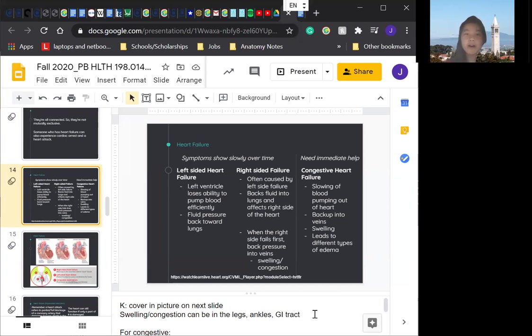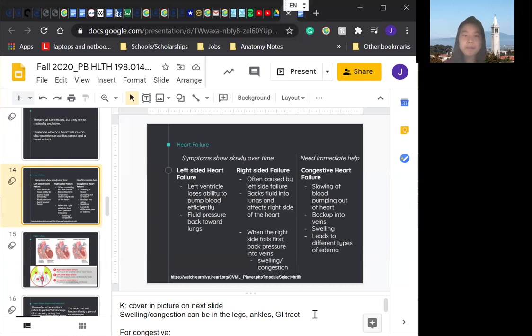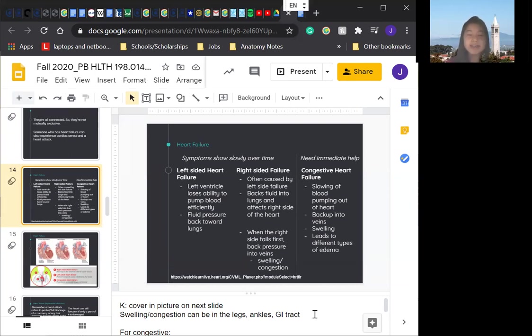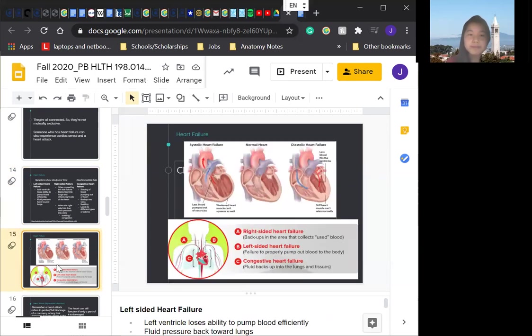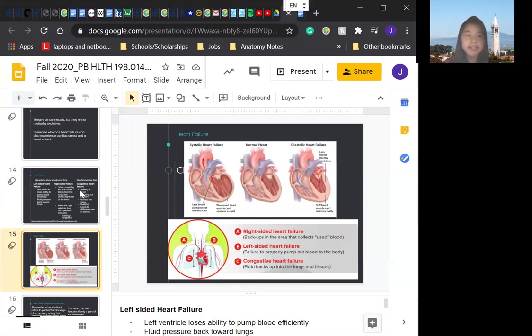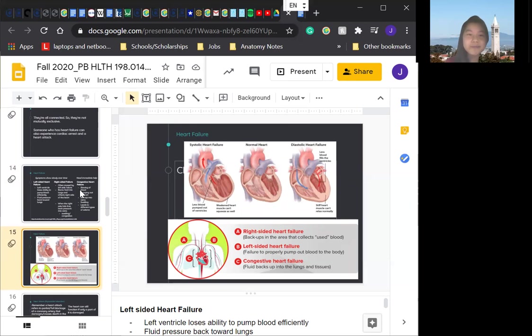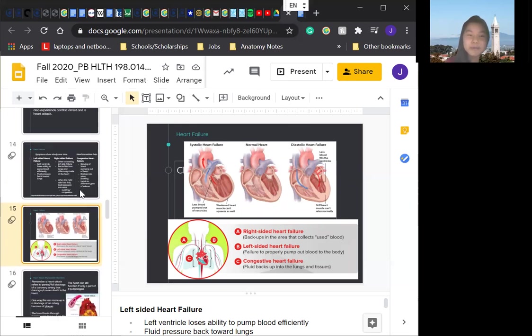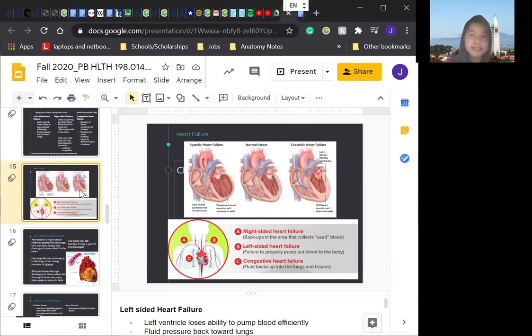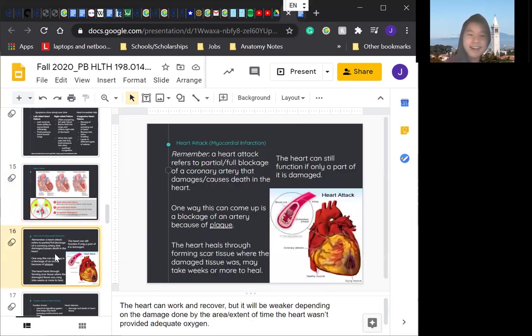If induced by the left ventricle or the left-sided heart failure, it would still back the fluid in lungs, but it would instead affect the right side of the heart. And like we said, congestive heart failure, you need immediate help because there's slowing of blood pumping out of the heart back up into the veins, swelling and leading to different types of edema. So very important that it gets immediate treatment. These diagrams just kind of basically summarize what we've been talking about earlier. Feel free to go back to look at them or pause the video if you need additional visual cues or visual diagrams.